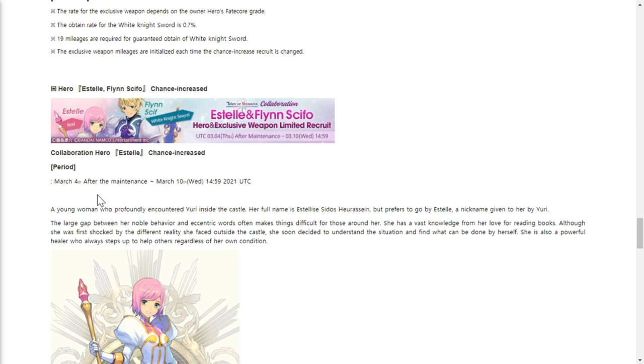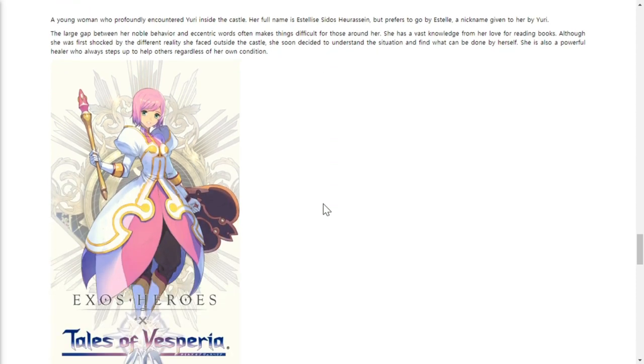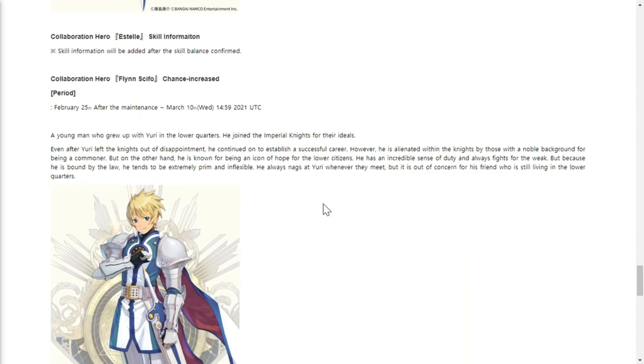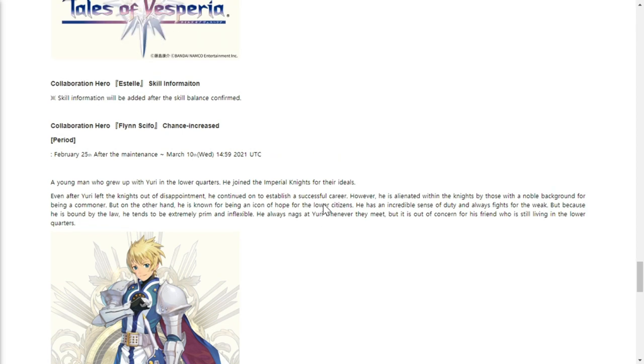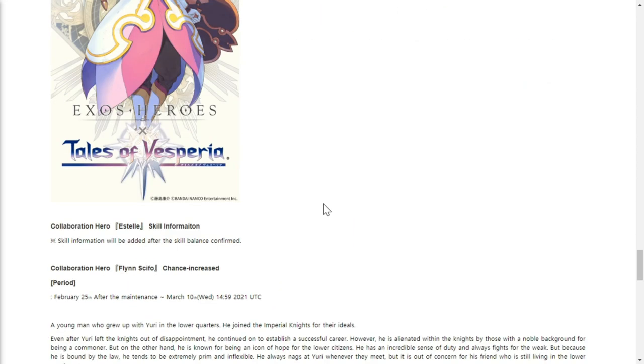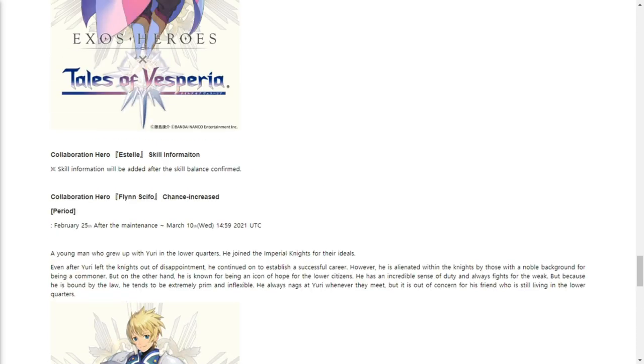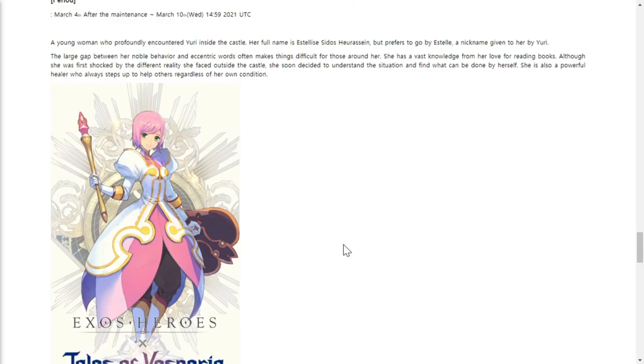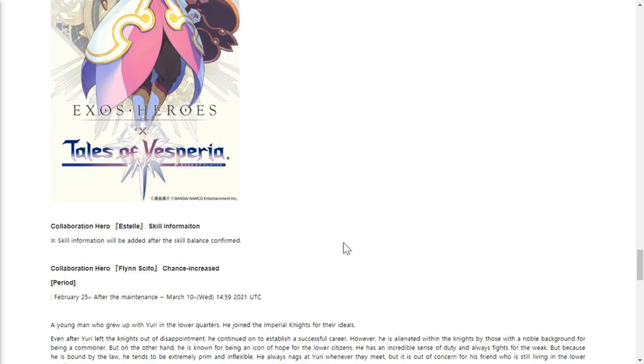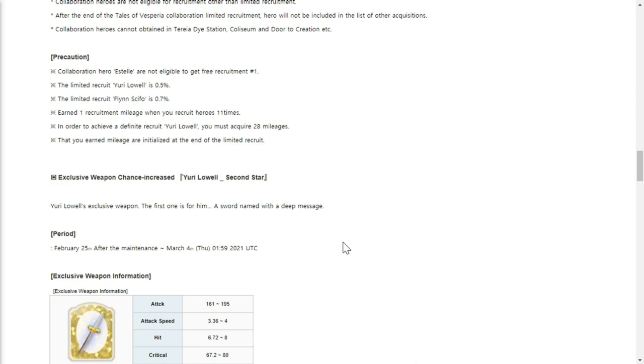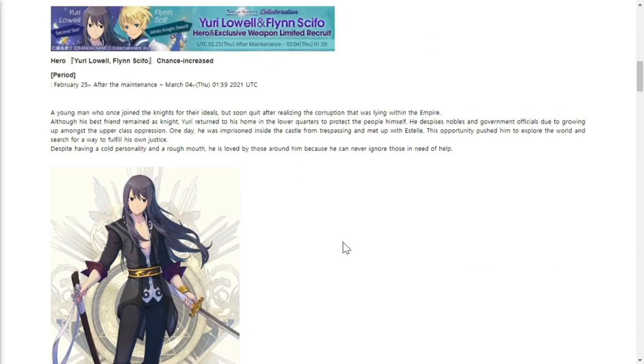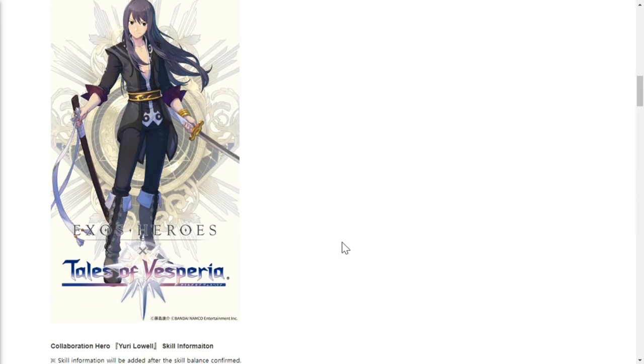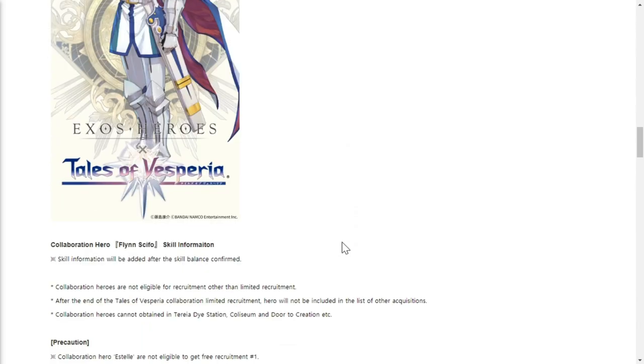Estelle is also dropping after the March 4th maintenance, so she's basically one week delayed, up to March 10th. That's why she was featured here. Flynn Scifo is going to be with her up to March 10th. This guy is going to be featured for the recruitment banner for two weeks basically.